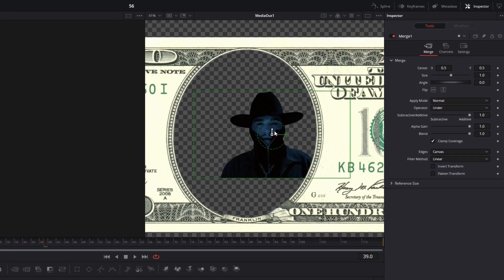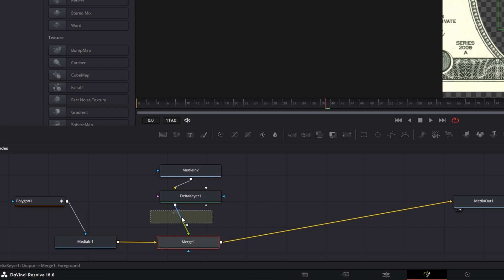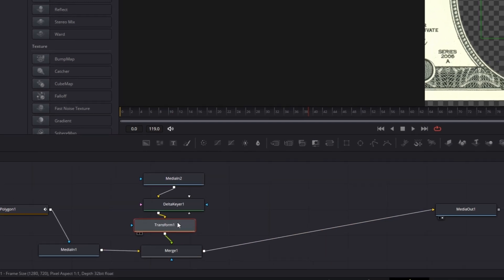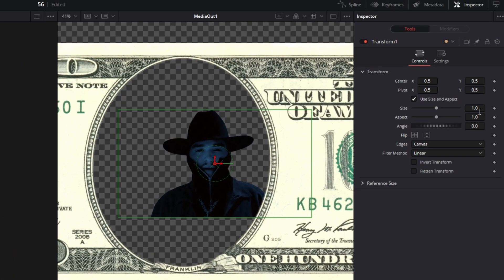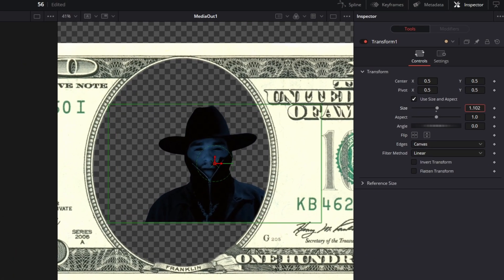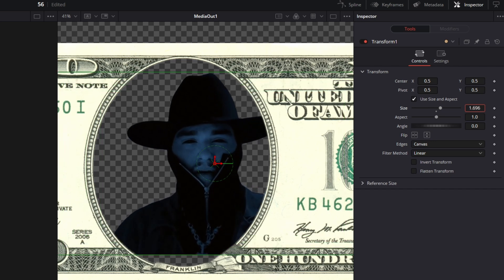Now add a transform node into the node field between the delta keyer and the merge node. Then just change the size and the center X and center Y values so that the person fits into the dollar bill.